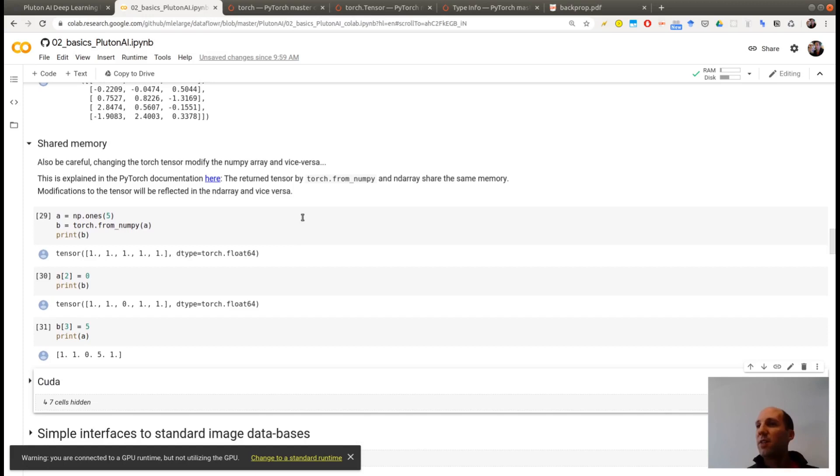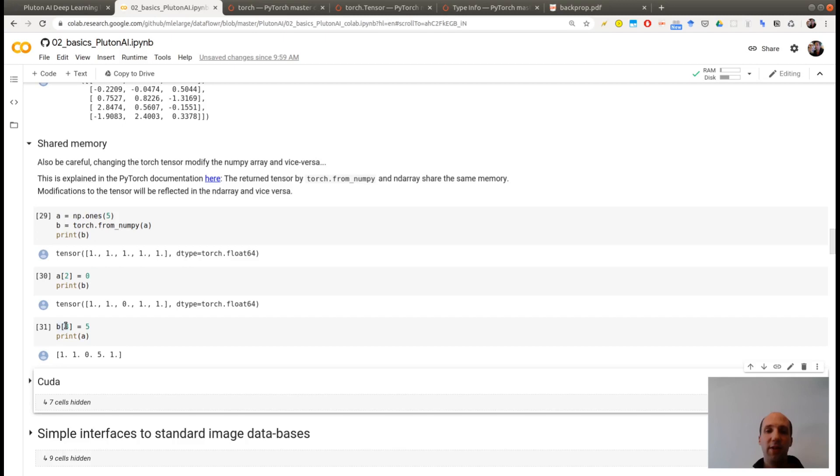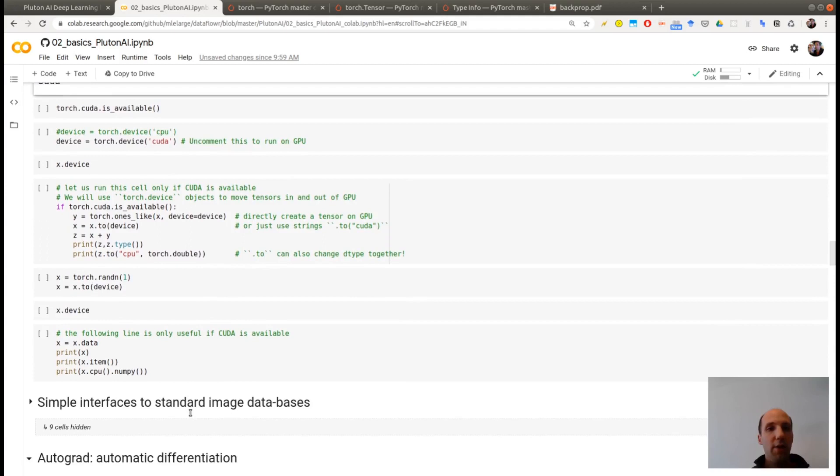I didn't give an example here of slicing for tensor because these are exactly the same rules as for numpy. For example, here, if you want to have access to the fourth number of B, you just ask for B of 3. Remember that indices in Python are starting with 0. So it's 0, 1, 2, 3. So it will modify this one.